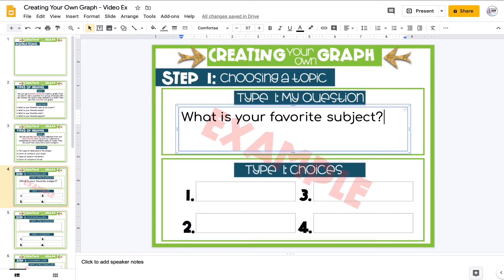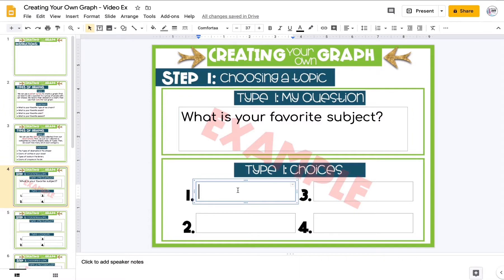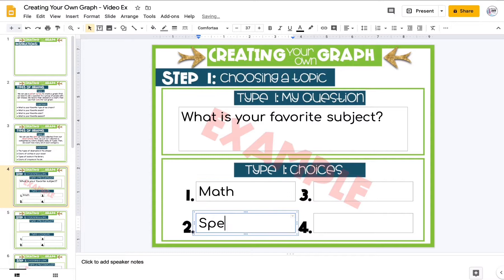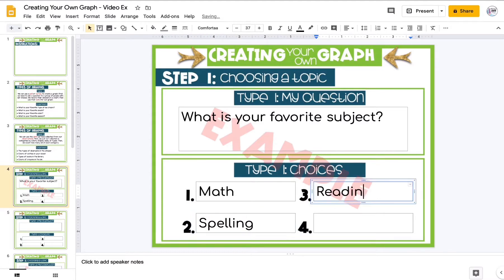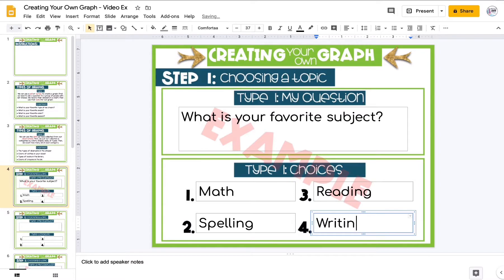Then I need to have four set choices for people to choose from. My four choices will be: math, spelling, reading, or writing. Those will be the choices I give my friends when I ask them the question.